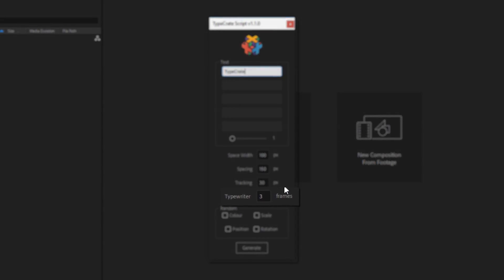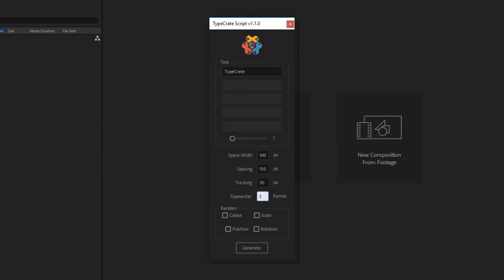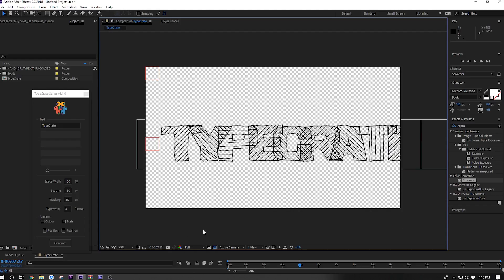The typewriter feature is really great. It lets your characters type on so they appear one letter at a time. I'll set my typewriter duration to three frames. Below that, you can check what you want to randomize using the parameters we set before. You can randomize the color, the scale, position, or rotation, but I'm just going to leave all of these unchecked for now. Hit Generate, and you've created something magical.